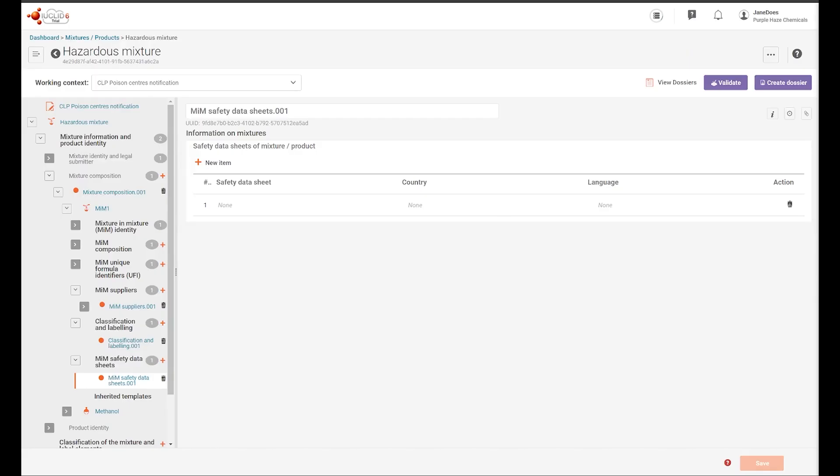This concludes this tutorial. You can watch other video tutorials for including other information in the notification or if reporting special components such as generic component identifiers and interchangeable component groups.